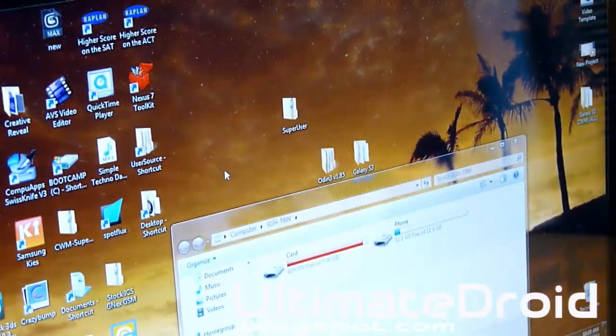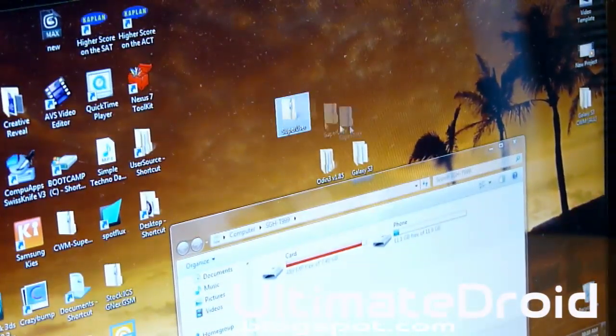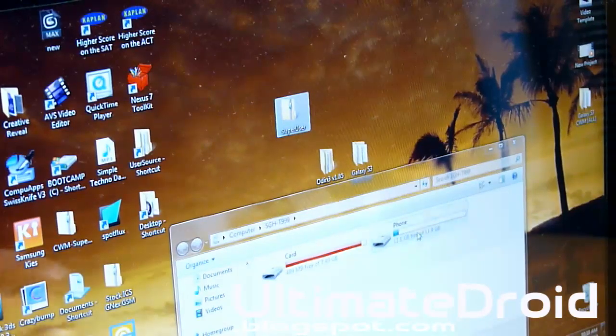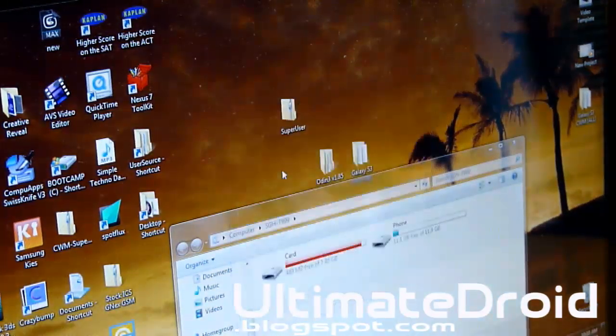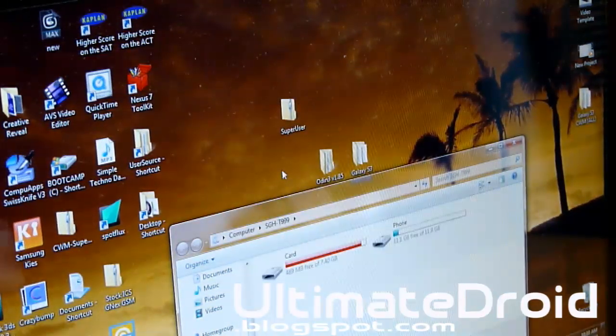Transfer that superuser file onto your phone. As always, I'll have all files mentioned in the description below, so download all the files that you need. Just transfer that file onto your phone — drag and drop it onto your phone or card. I'll copy and replace it because I already had one before.